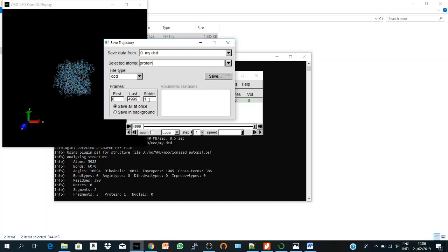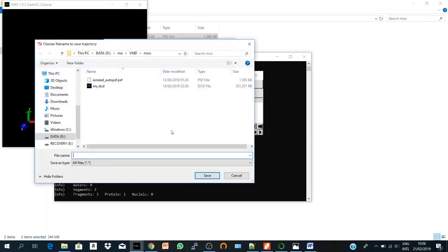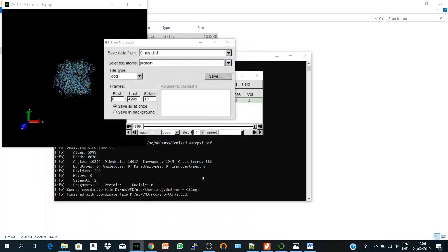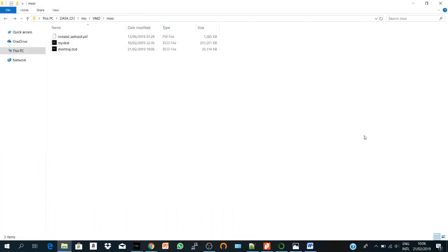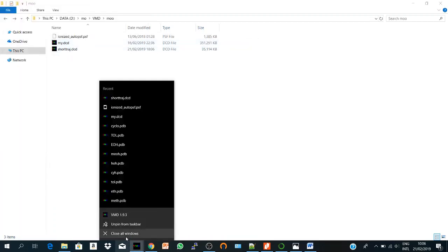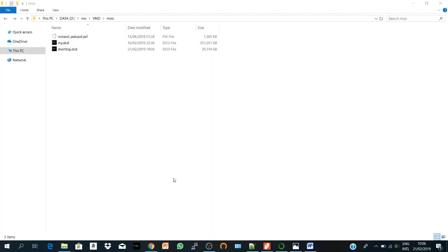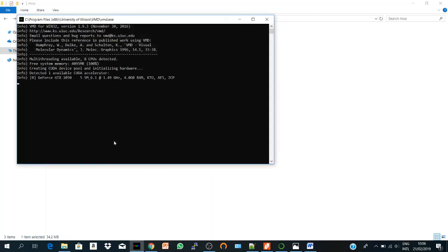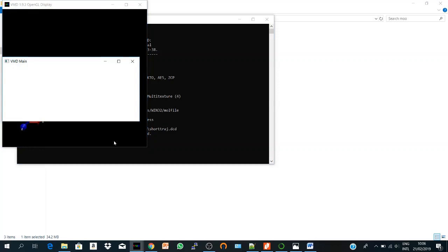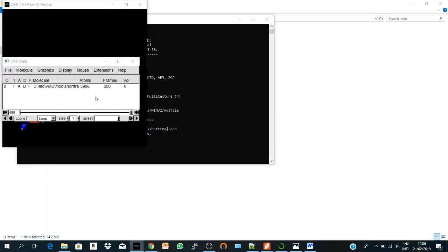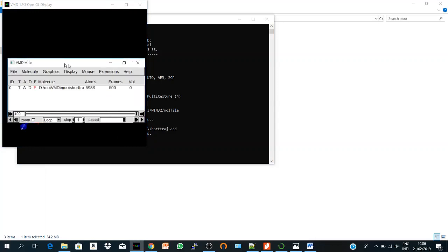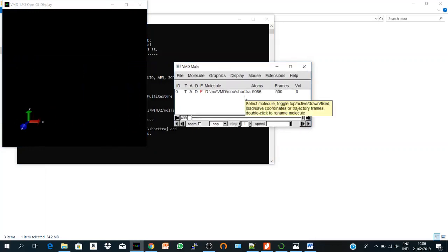But if I said save every 10th frame and I say Save, and I say short trajectory.dcd and I hit save. So here I got the short trajectory and let's check it. Yes, directly, so I have only 500 frames, so it's very short and very easy to handle.